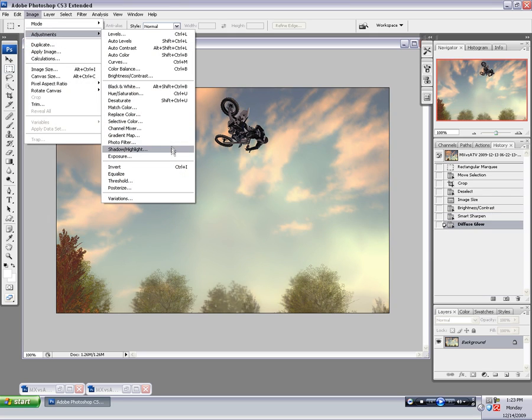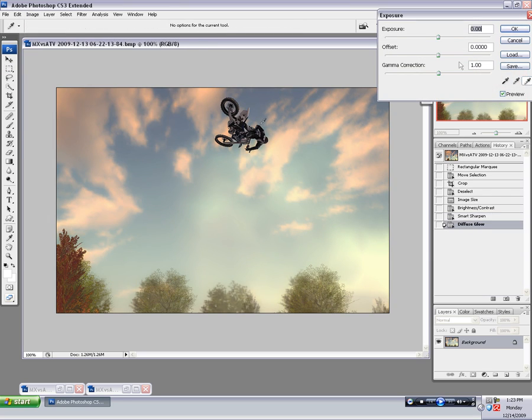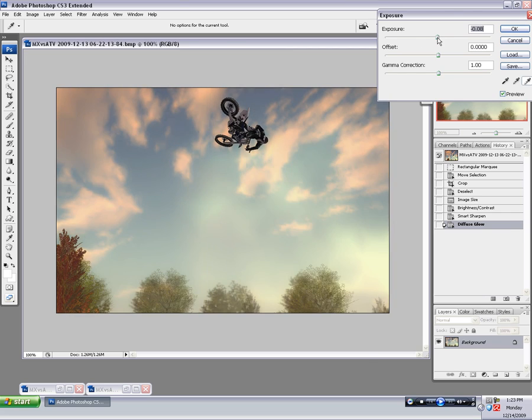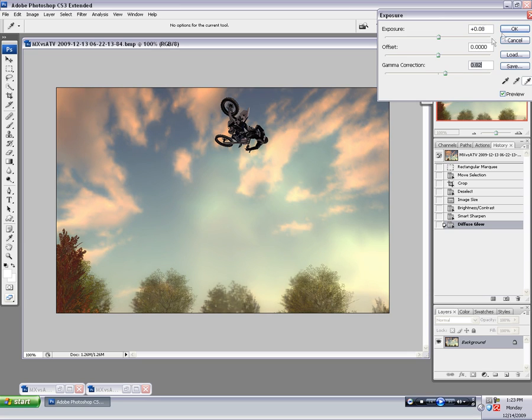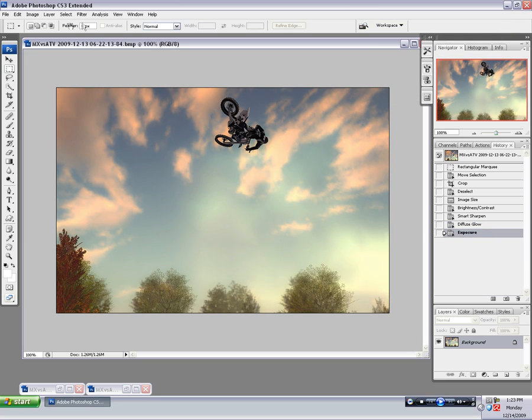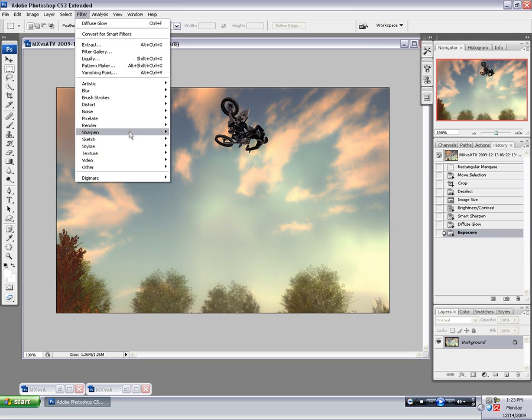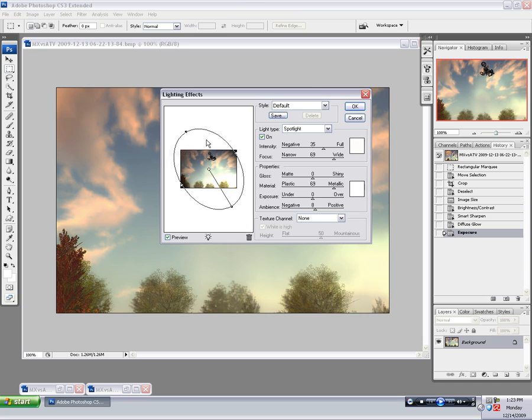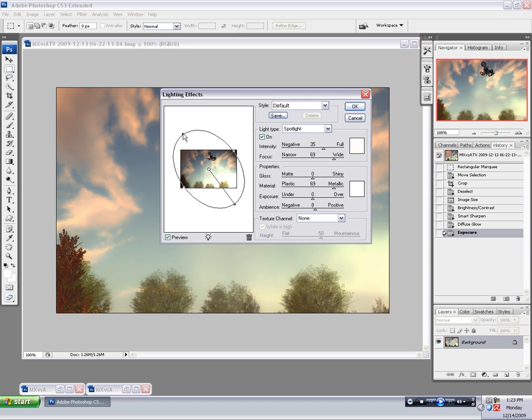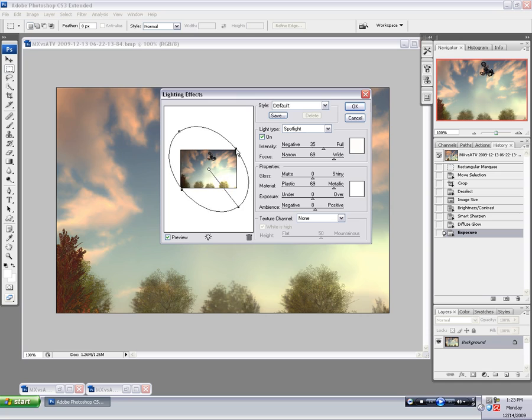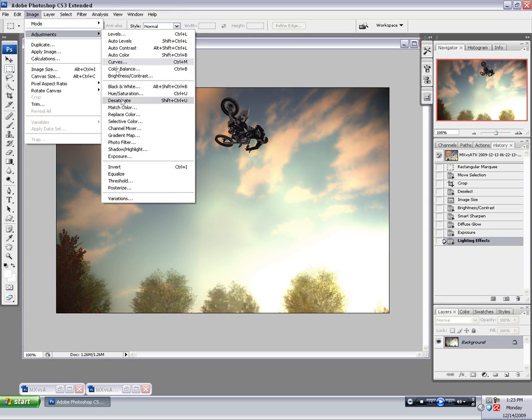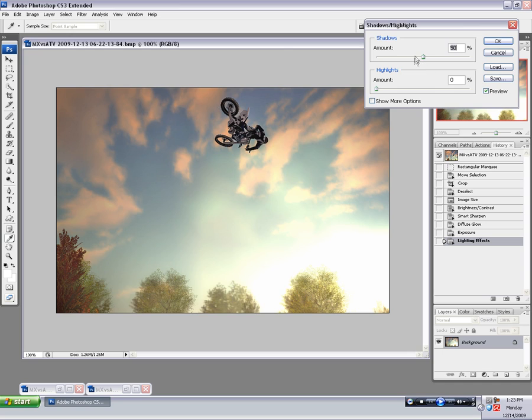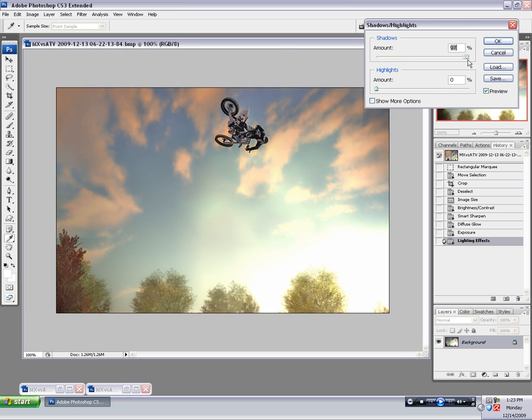I also tend to adjust the exposure level quite a bit. And I typically spend about five minutes on every shot that I adjust. But most of that is just tinkering and toying with different filters, like the lighting effects here. And just playing with different settings to try and achieve something that is visually appealing.